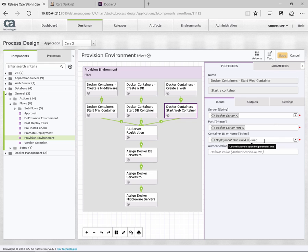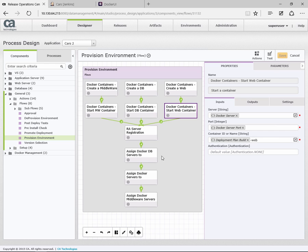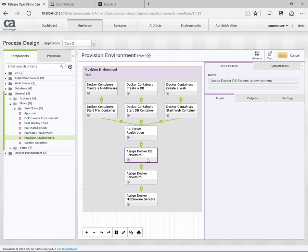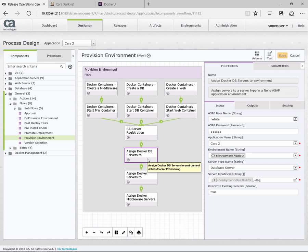Now within the actual Docker image that we've used, we've already installed the release automation agent. And as part of the creation of that container, we actually configure the agent with the host name. The host name we've just passed through is configured with the agent. The agent will start and then register. So the next step is waiting for that registration to complete. And as soon as that's done, we assign this to the relevant environment.